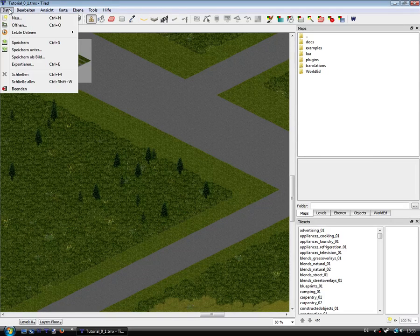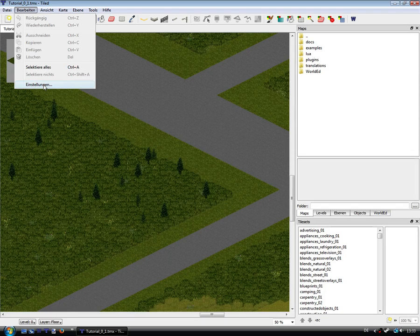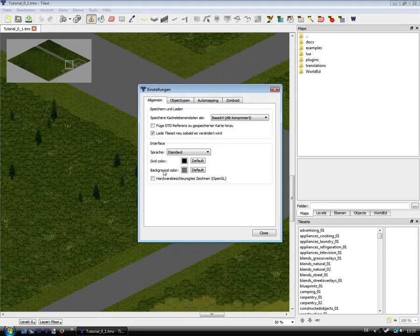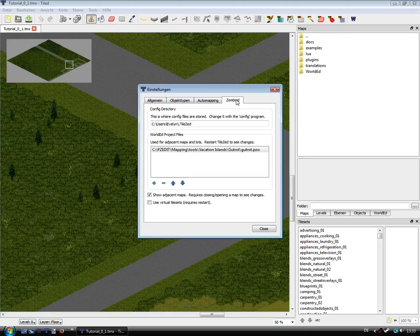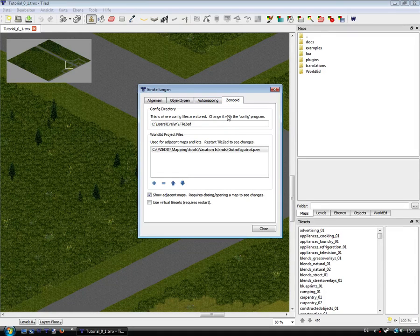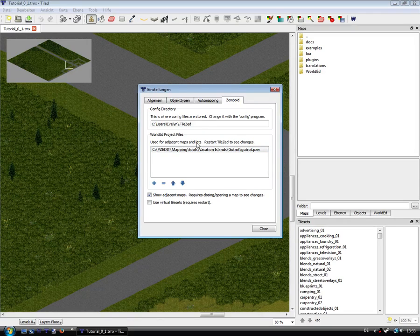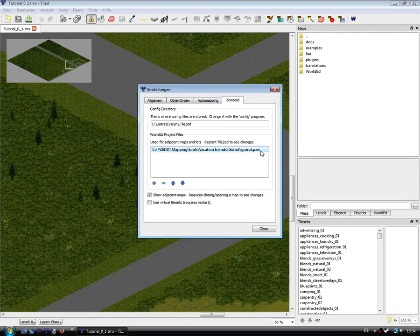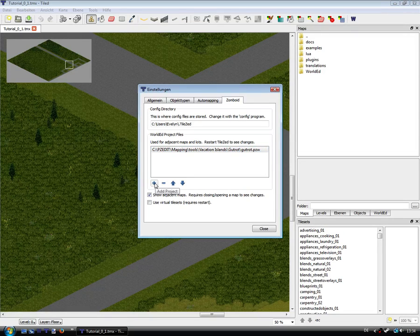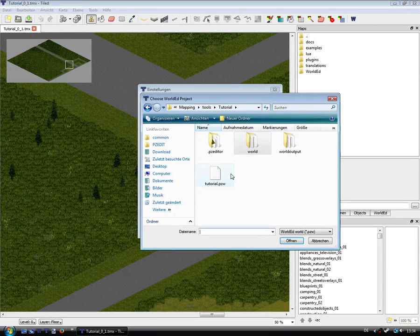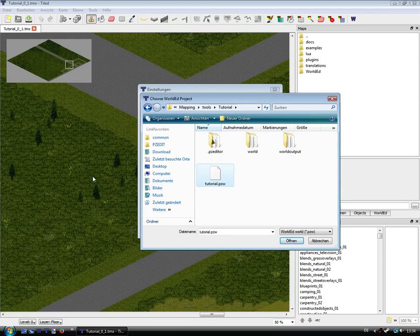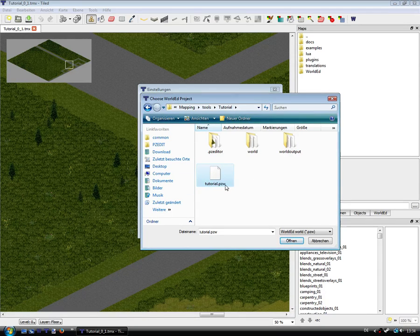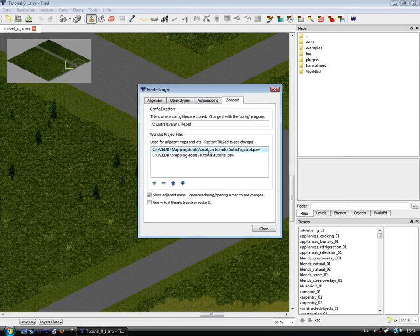So first we need to go to settings and you see a Zomboid submenu. In this window you can add your projects and you have to add the whole map project. This is the map of this cell tutorial piece set and we can open it and it's now in this list.